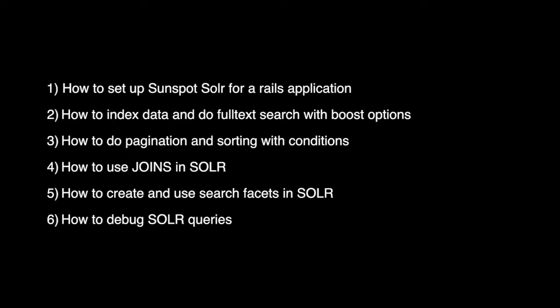And we will conclude our series by learning how to debug Solar queries using some interface. Also I will cover some additional topics in the last video. So let's get started.